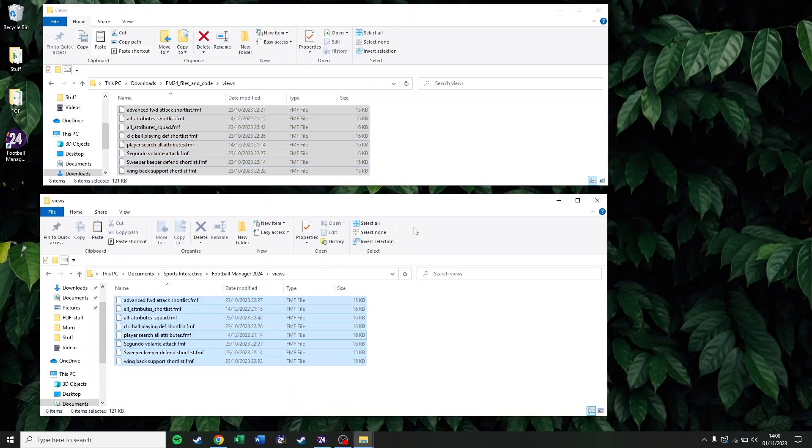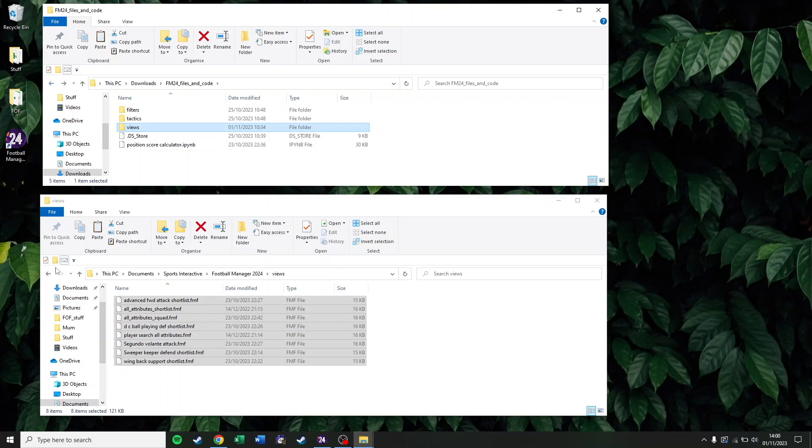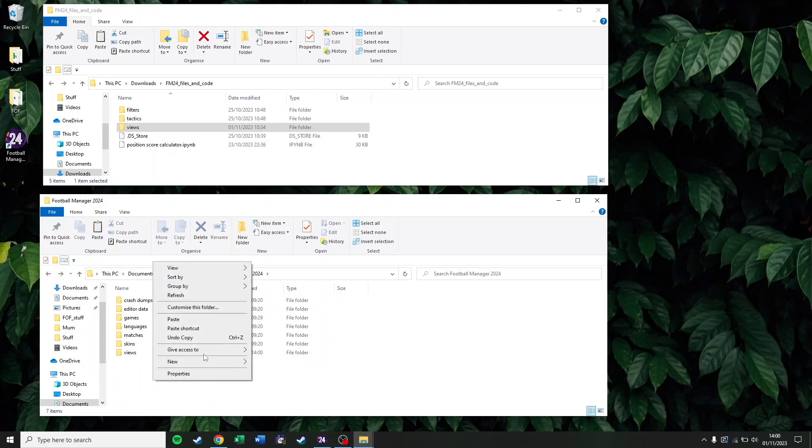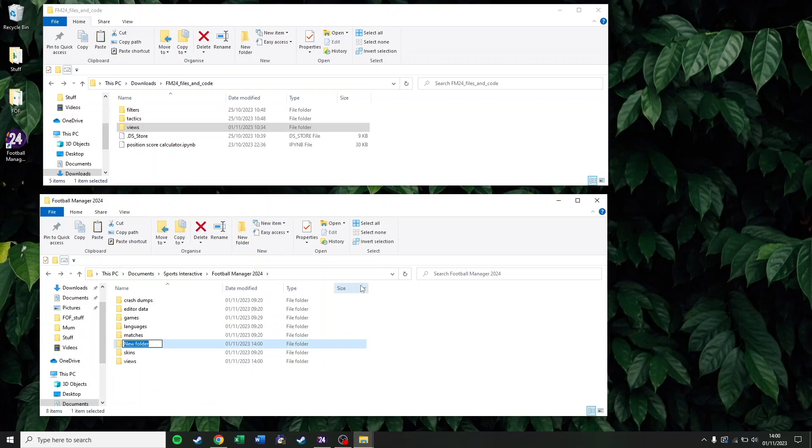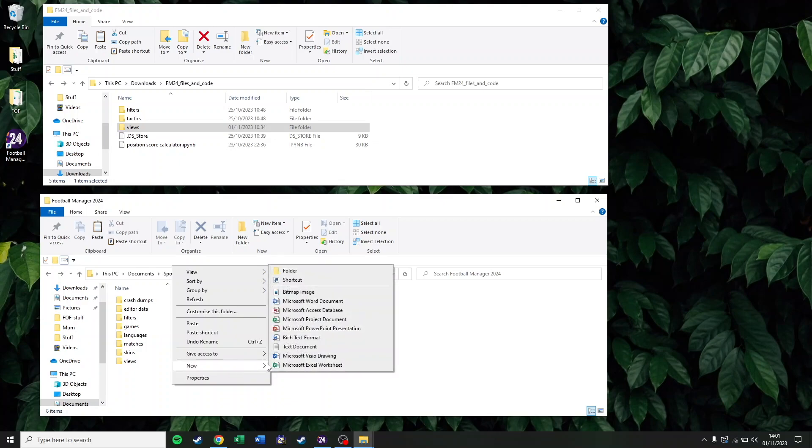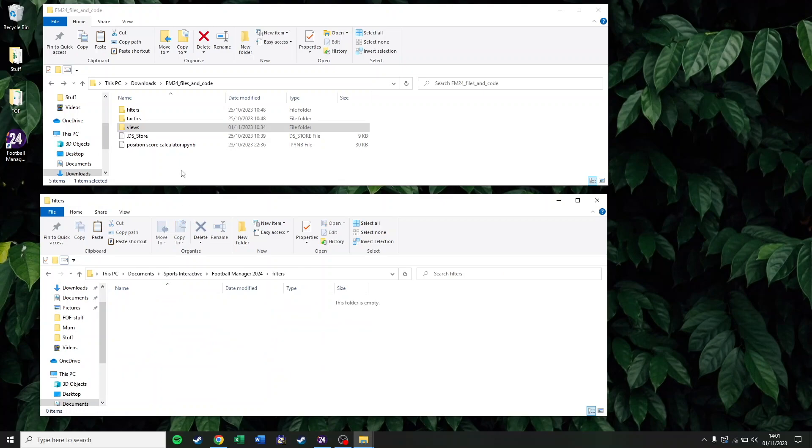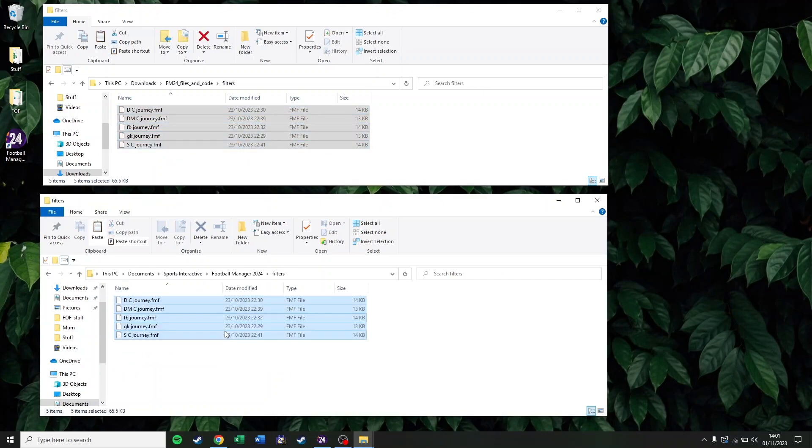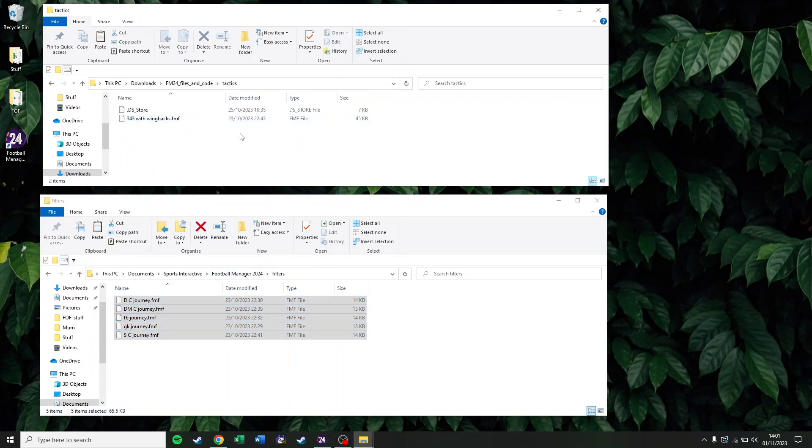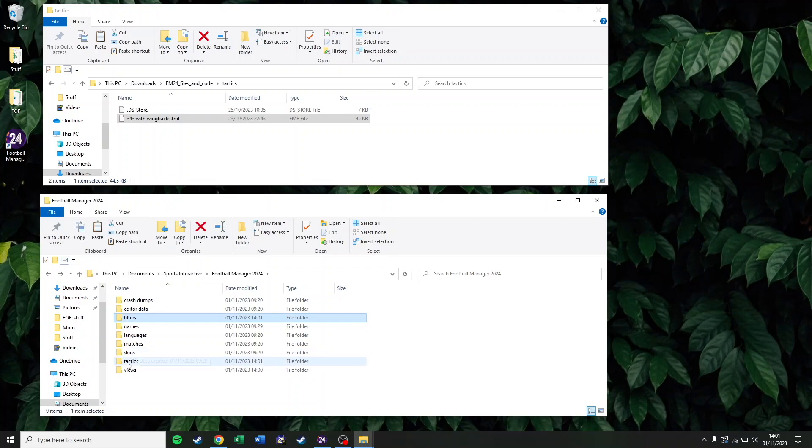And then for the other two types of files, you've got Tactics and you've got Filters. In the Sports Interactive folder on your computer, you'll need to create new folders for those. So go ahead and do that, and then again, copy and paste across the filters and the Tactics. You can get all of that in the description of this video or the previous couple of videos I've been using this Python code in. This is just Tactics coming across now on the screen.